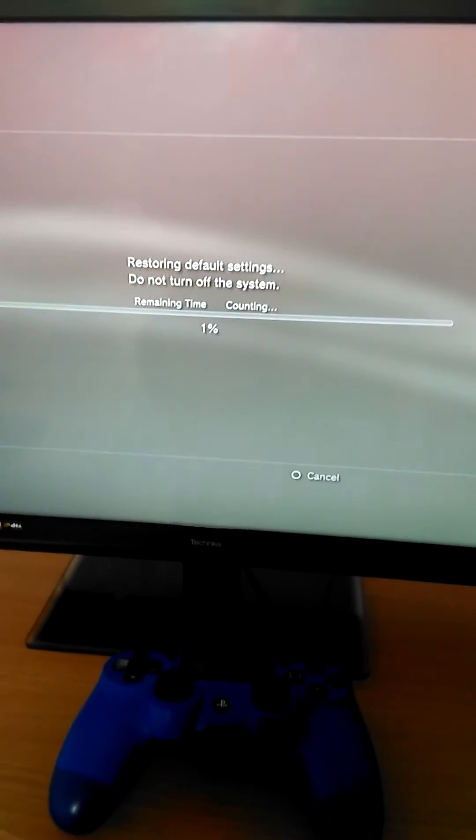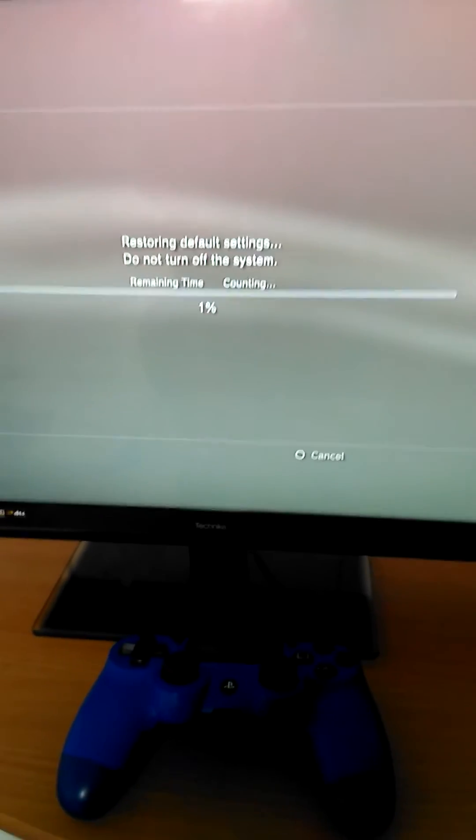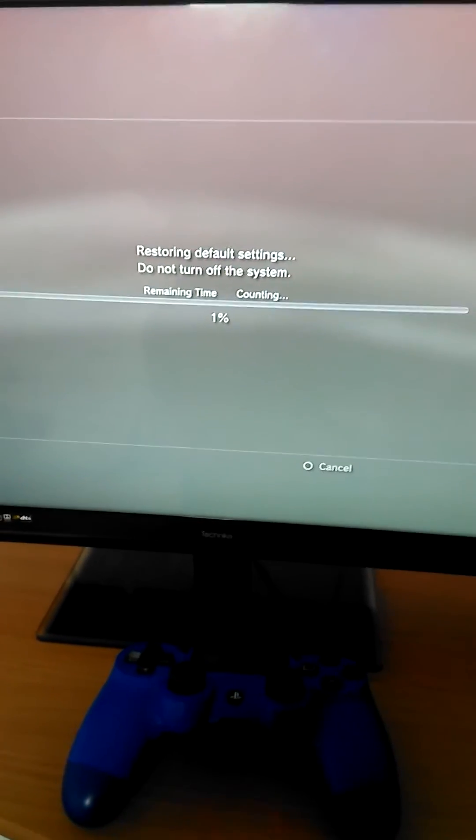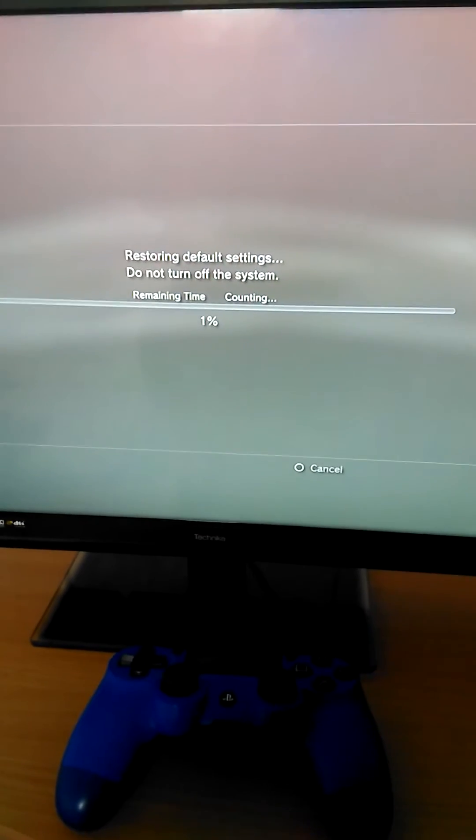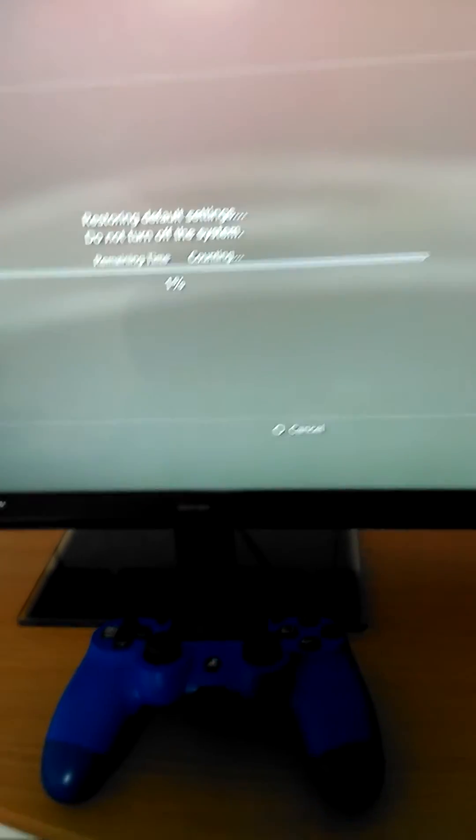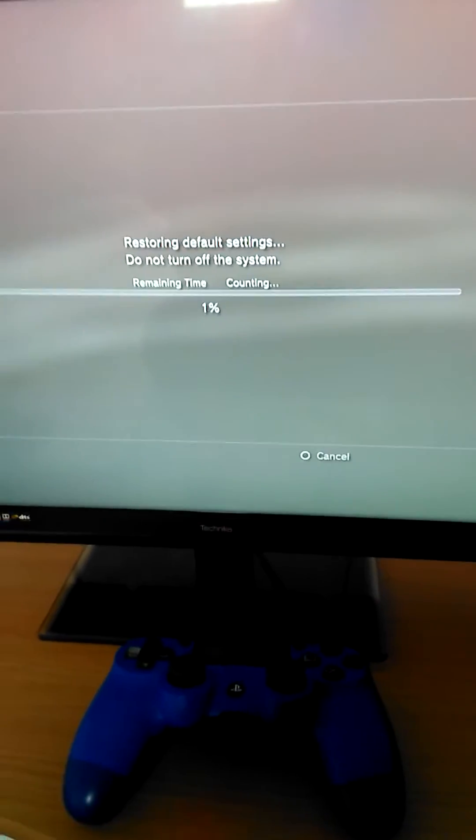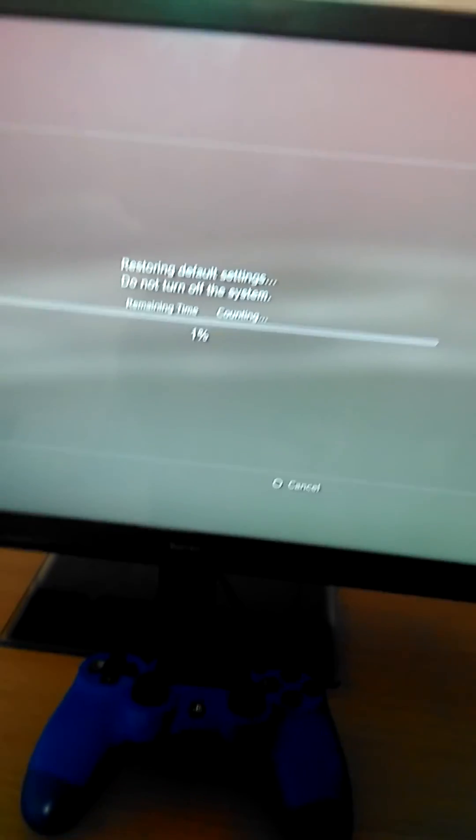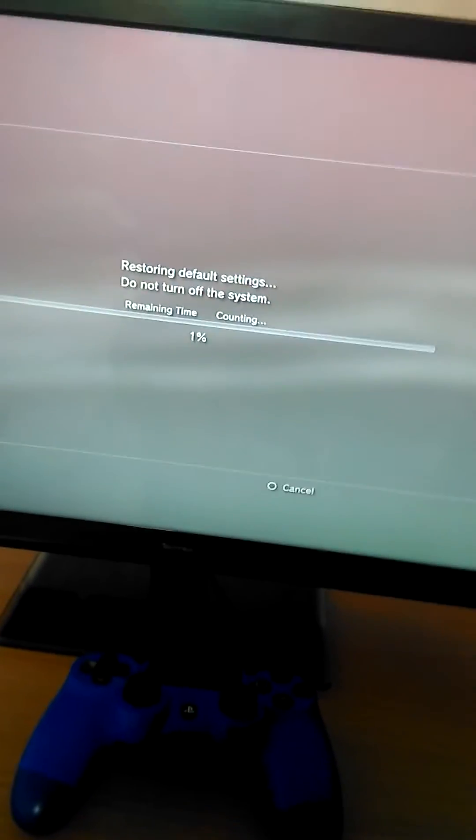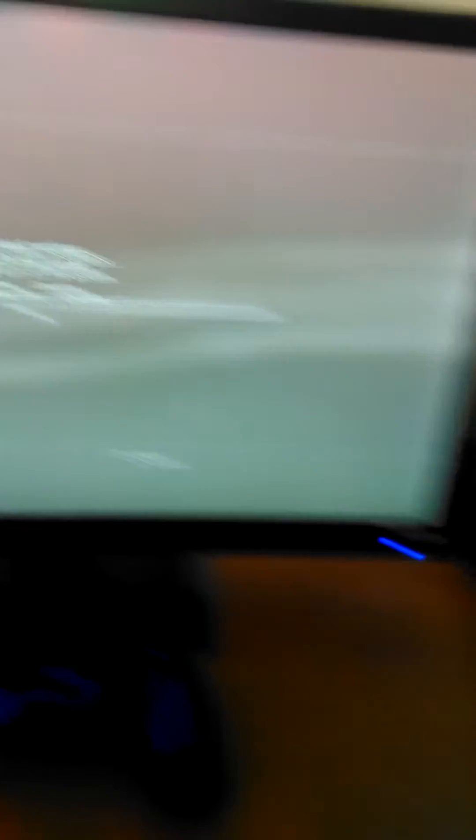1%. So mine's going to be restoring for the next 18 hours or so. 18 hours, 30 minutes I think it said.